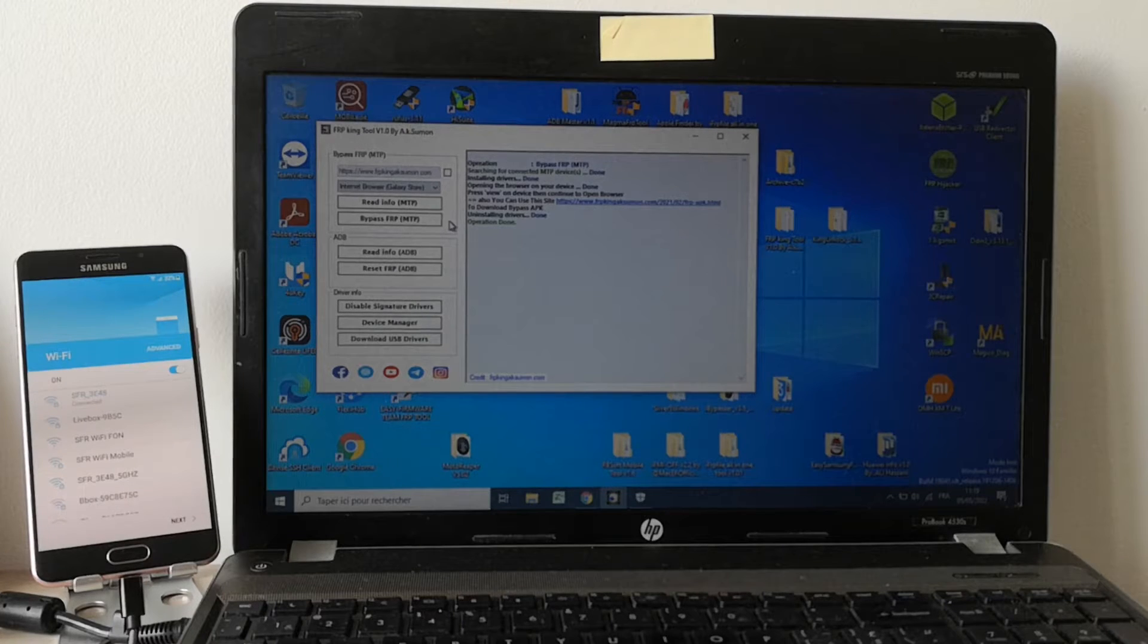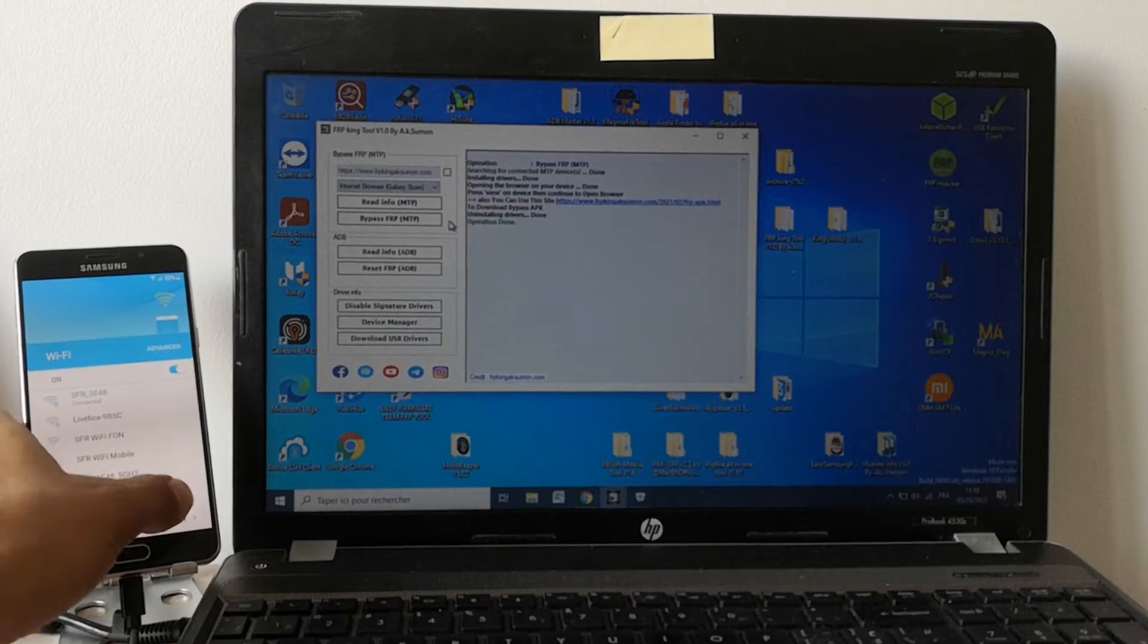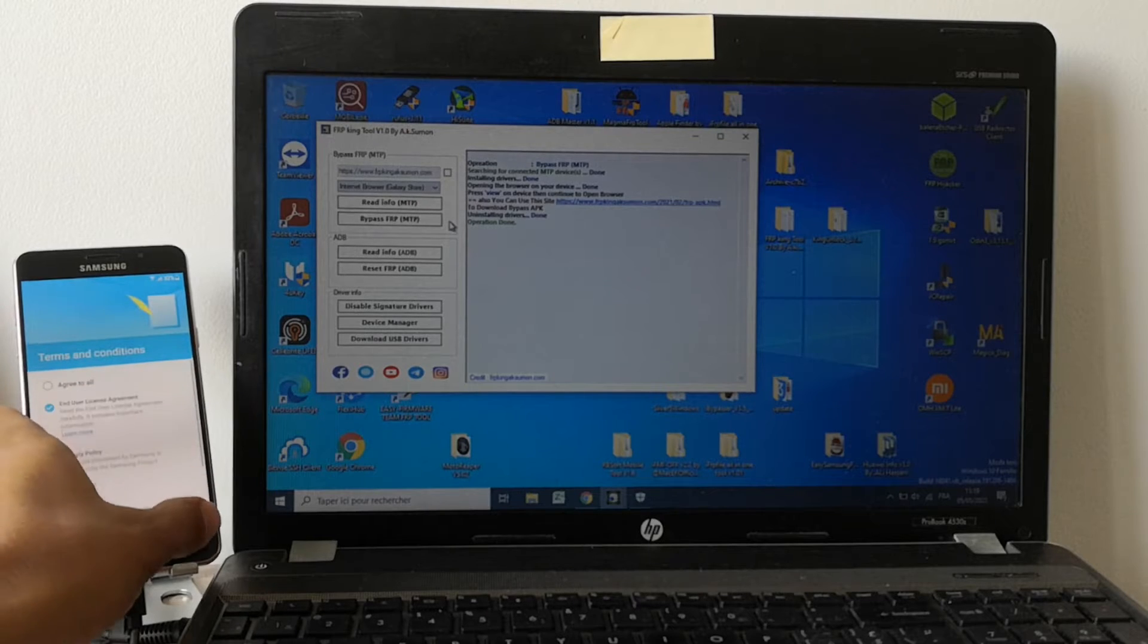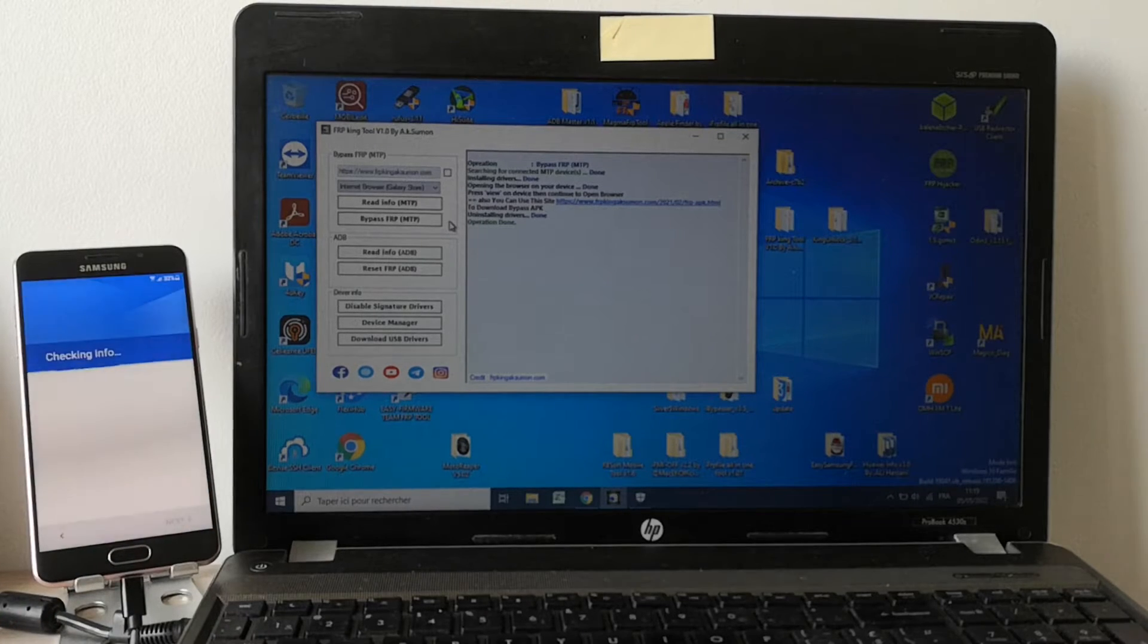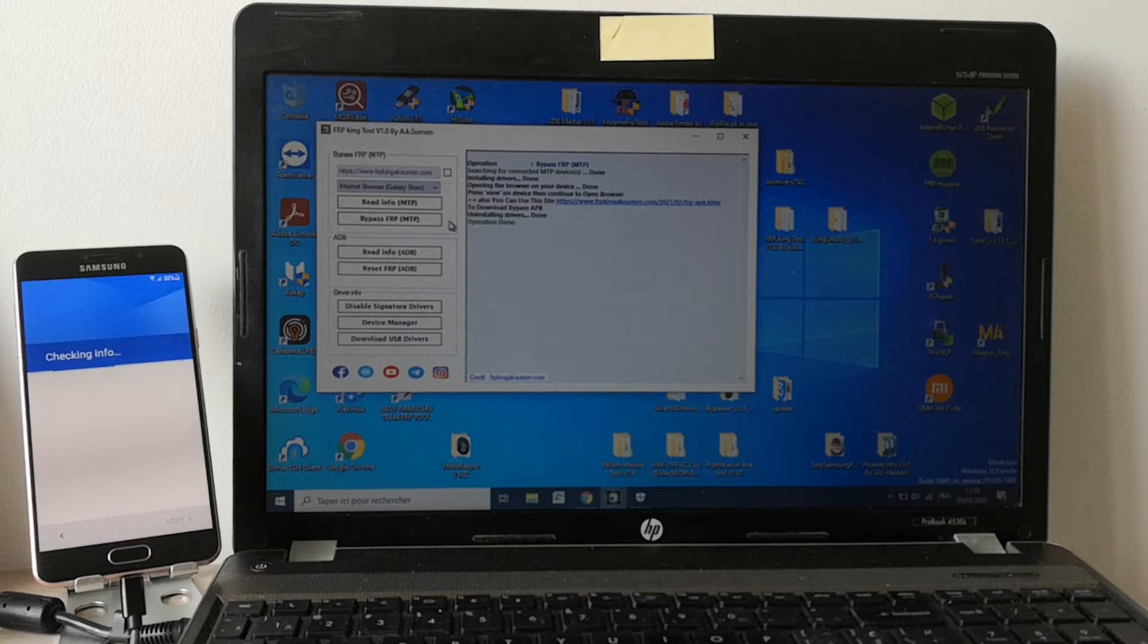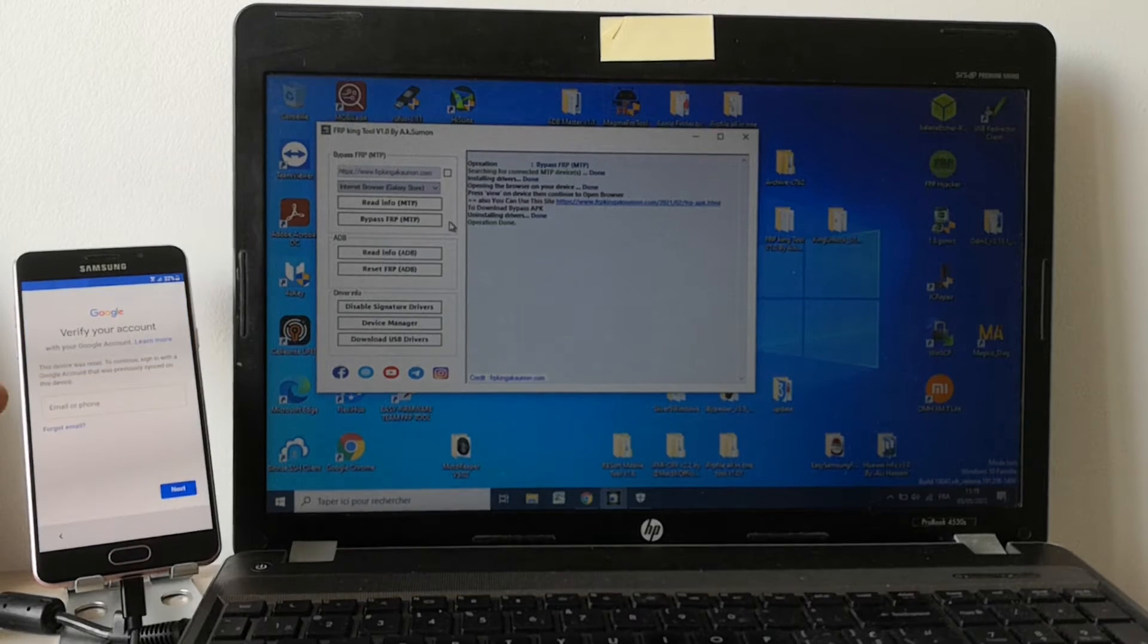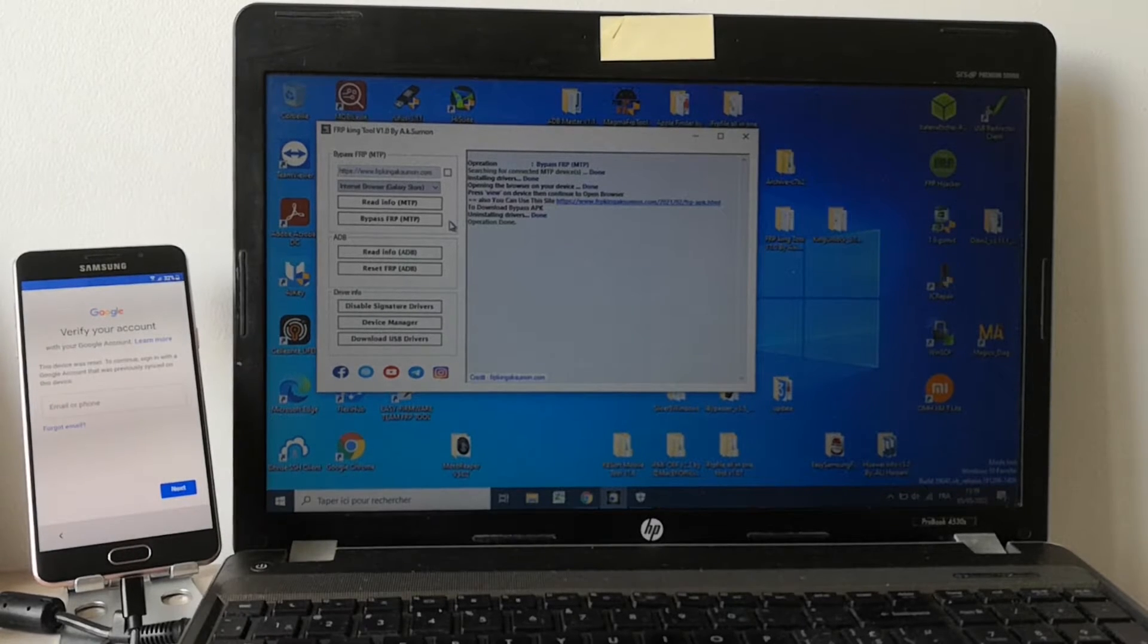Hi everyone, here we have a Samsung Galaxy A5 with Factory Reset Protection. Let's try to set up the phone. As you can see, the phone is locked to a Google account so we can't use it.